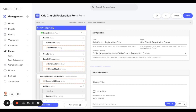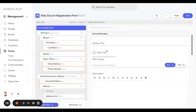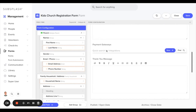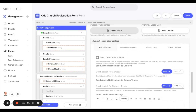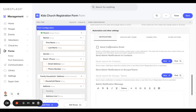From here we want to select form configuration. We'll scroll down to a section called automation and other settings. Underneath the notifications tab you'll see a send confirmation email option as well as contacts that we can add to be notified whenever a form is submitted.